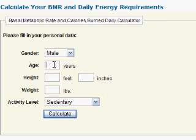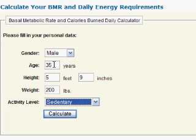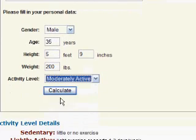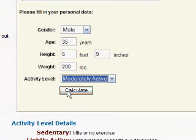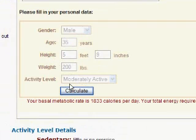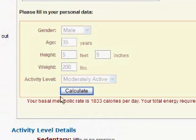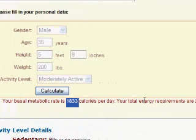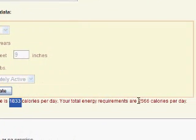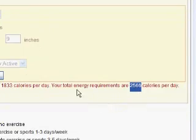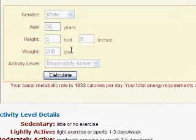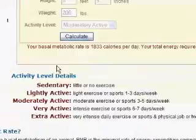You select your personal characteristics, like gender, age, height in feet and inches, and your current weight, and also your level of physical activity at the present time. Then you press the calculate button. As you can see, the program calculates a basal metabolic rate, as well as your total energy requirements on that day, based on the information you entered.